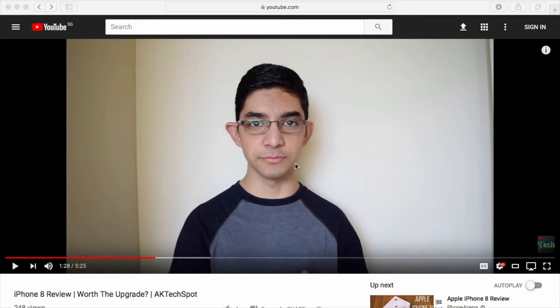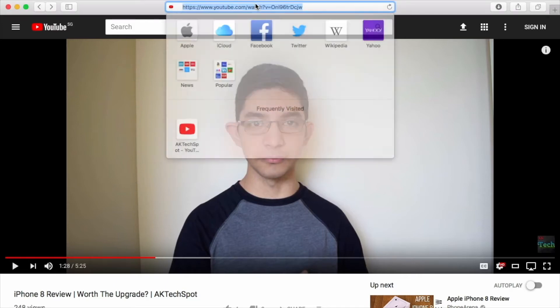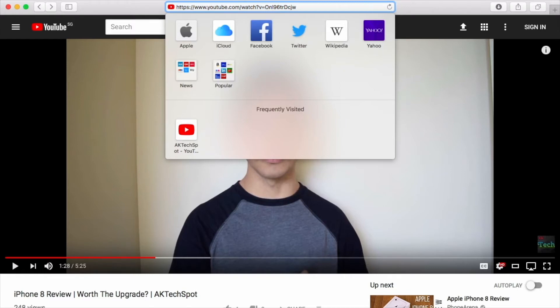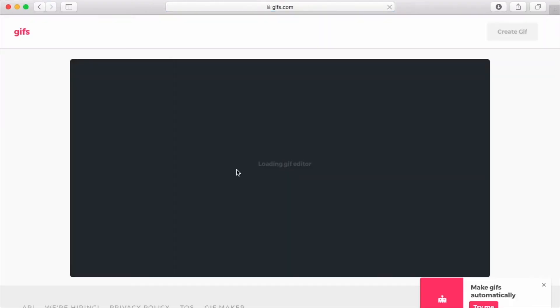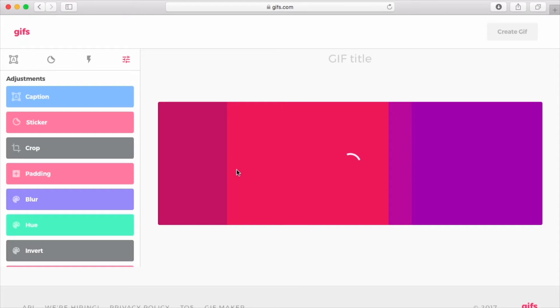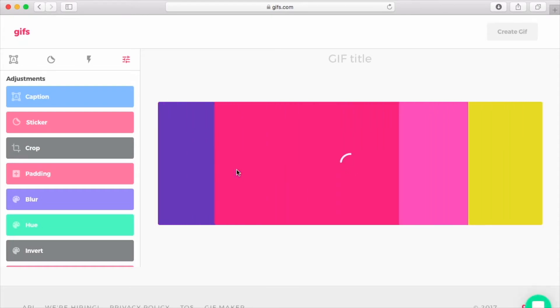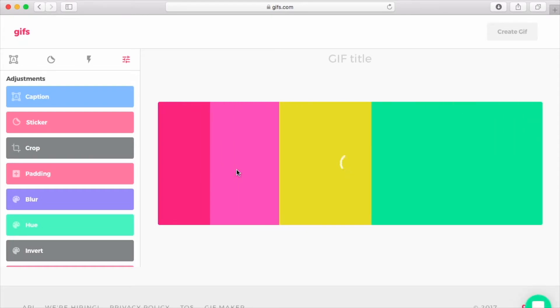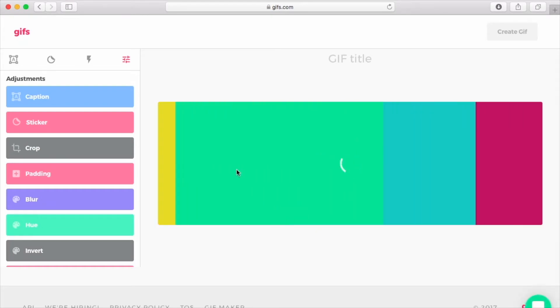Now let's say you found this really funny video on the internet that you want to turn into a GIF. All you have to do is head over to the search bar, right before YouTube, type in GIF and hit enter. And now you'll go to this website which allows you to make GIFs right out of YouTube videos.